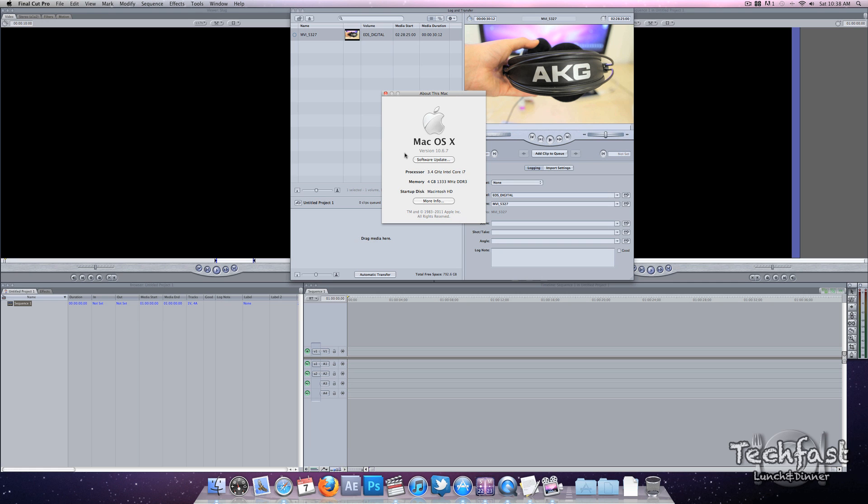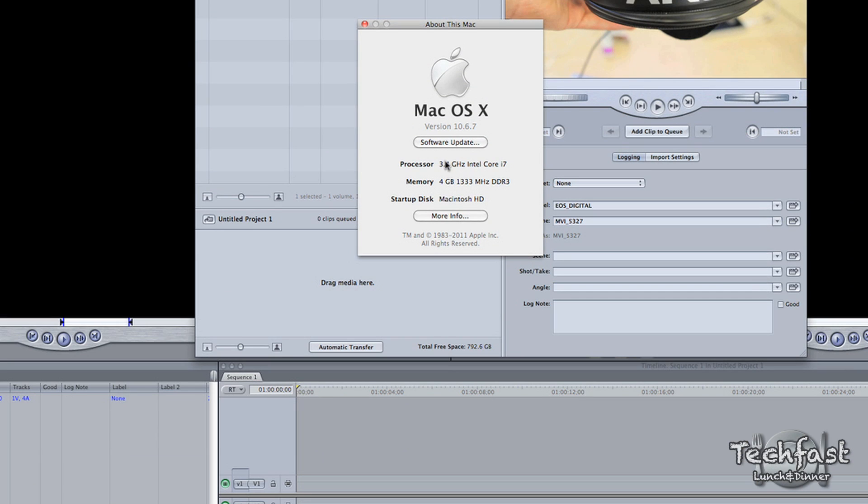Quick rundown of the specs. This is the 3.4GHz Core i7 model, 4GB of RAM. This is using an AMD Radeon 6970, 1GB card, not 2, and a 1TB 7200RPM hard drive.